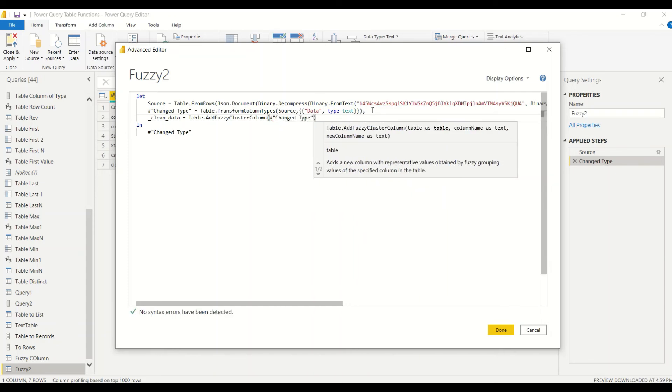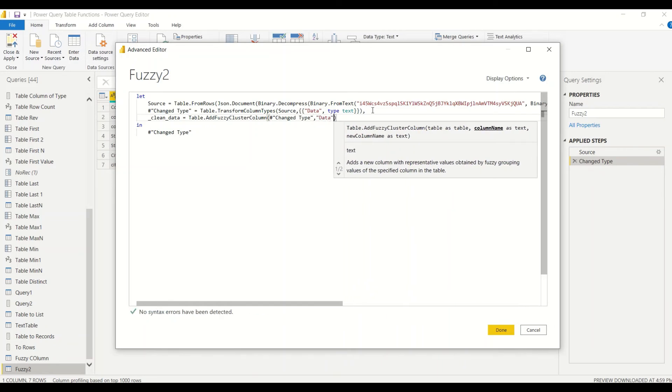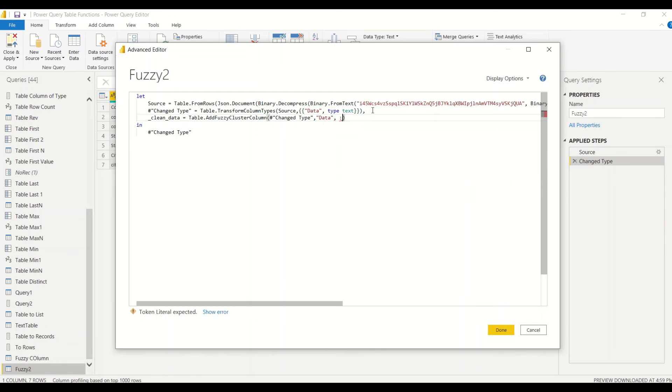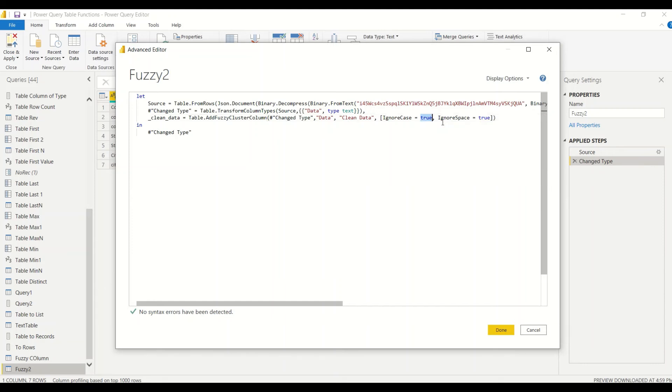The second is the column name which is 'data', third is the new column name which is 'clean_data'. Fourth is the arguments which we got from there. Basically we are going to give two arguments: IgnoreCase and IgnoreSpaces. Based on that we want to give this. If you don't want to ignore the spaces you can leave this property.